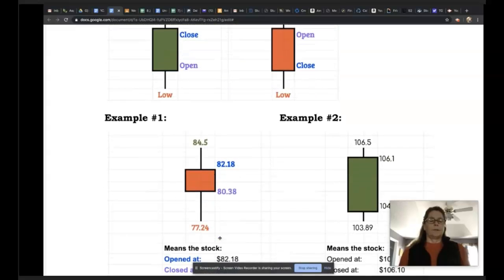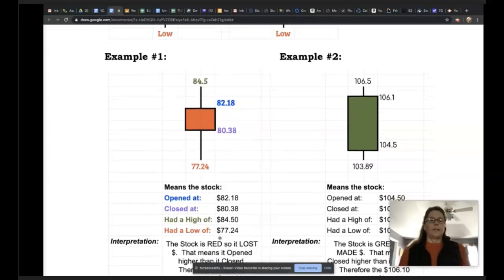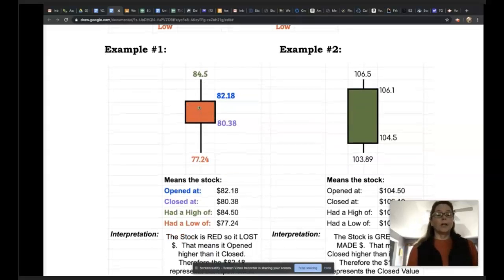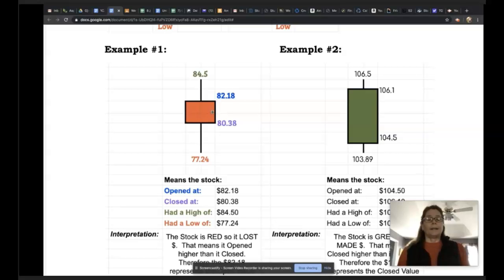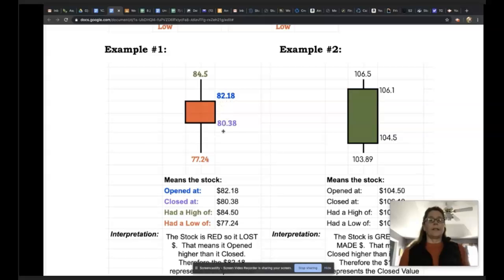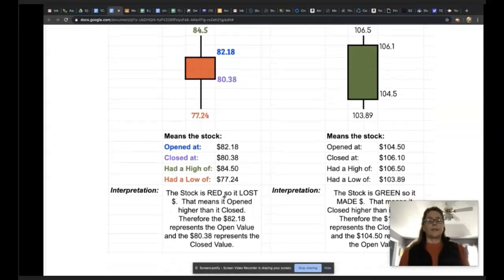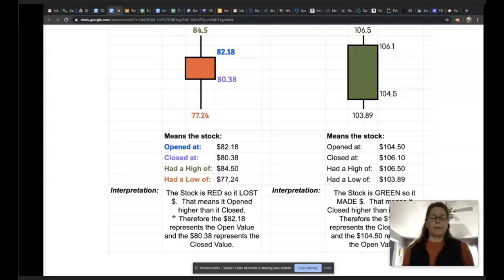Here's example one. Since this candlestick is colored red, it opened higher than it closed. The high is $84.50, the low is $77.24. This stock opened at $82.18 and closed at $80.38. The interpretation: the stock is red, so it lost money — it opened higher than it closed. Therefore, $82.18 represents the open value and $80.38 represents the closed value.